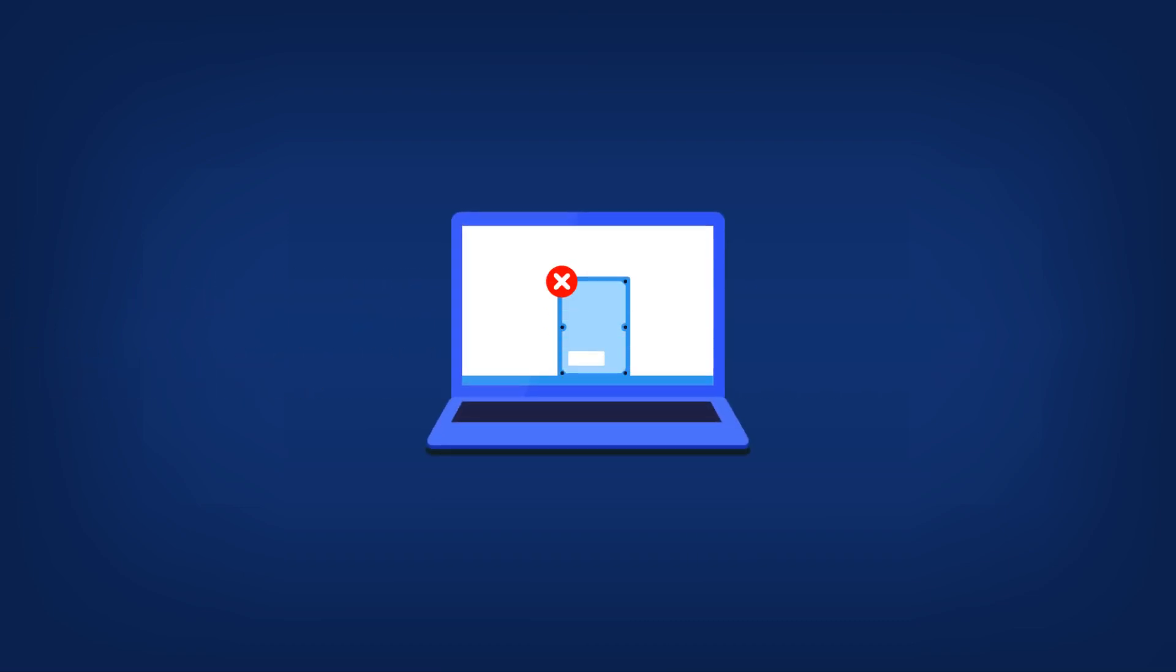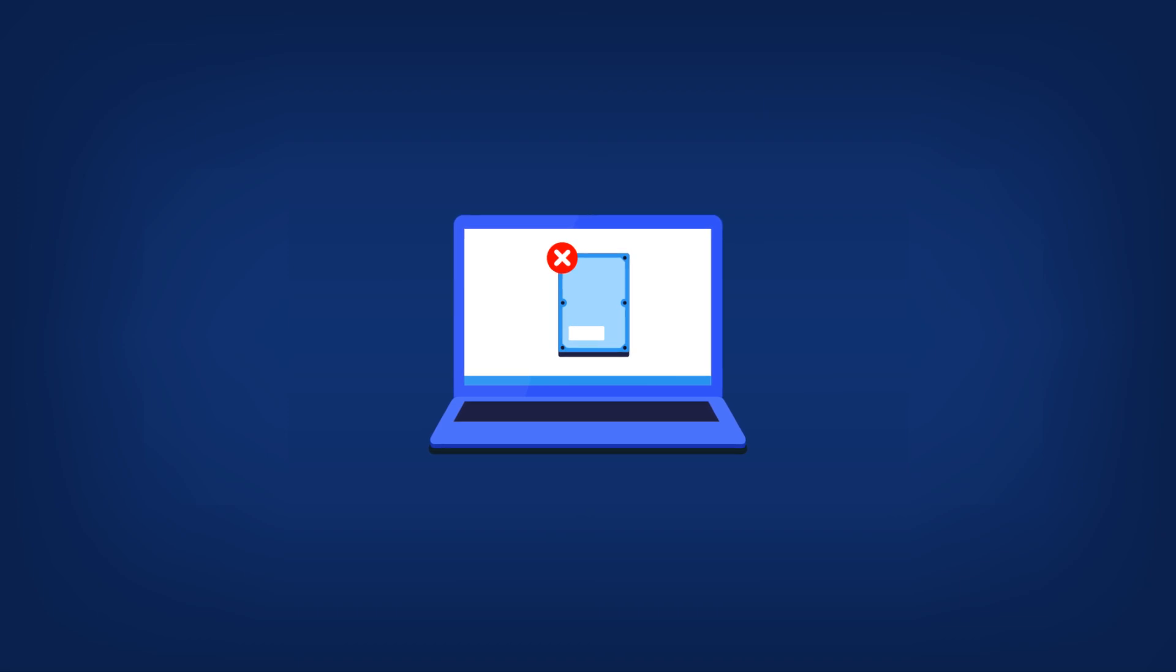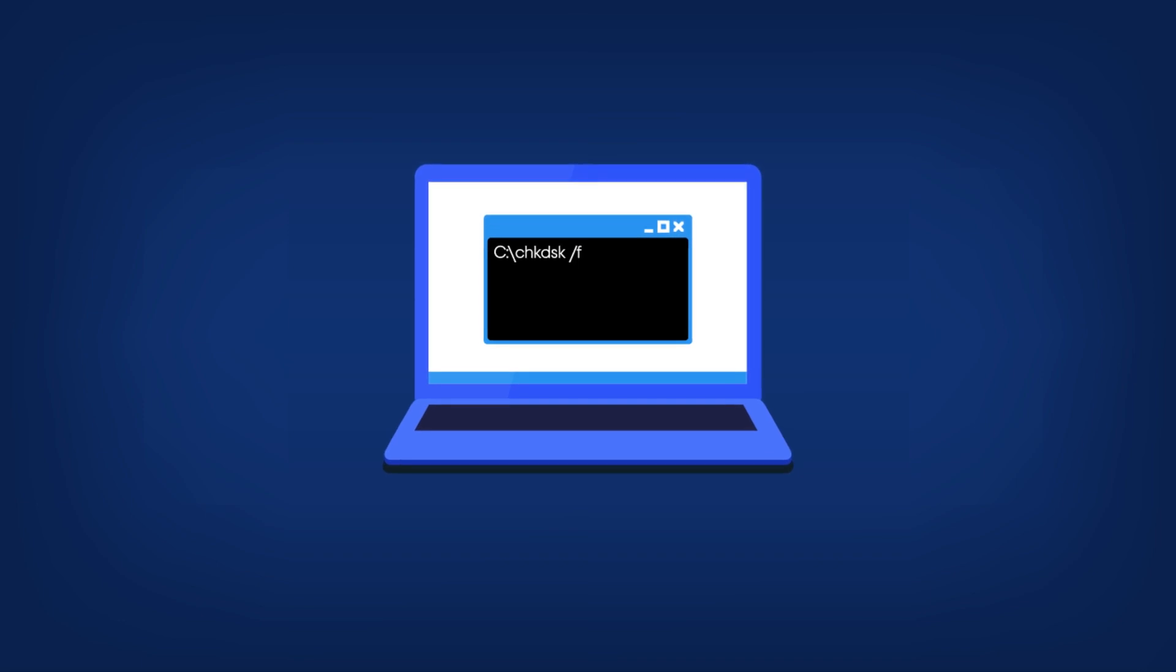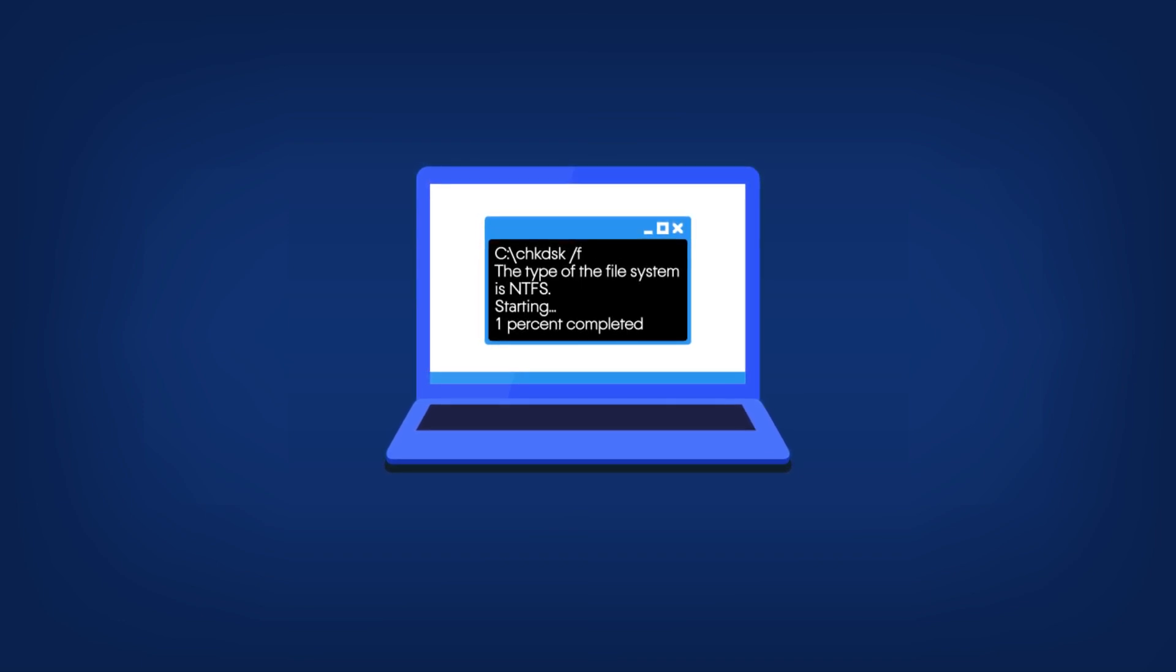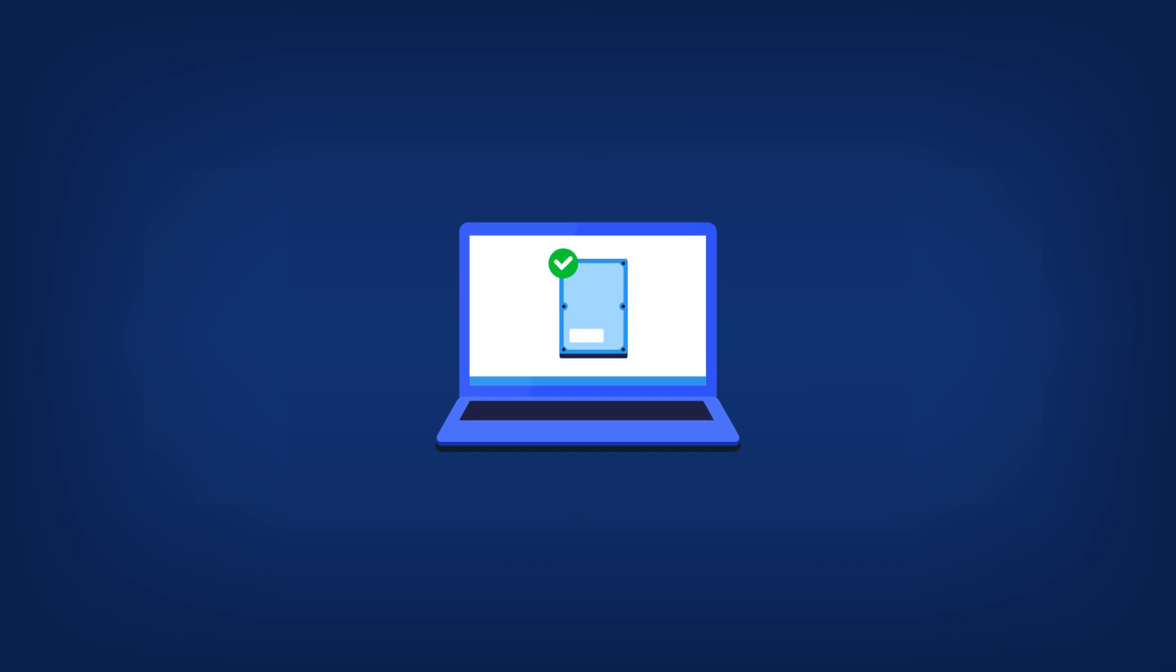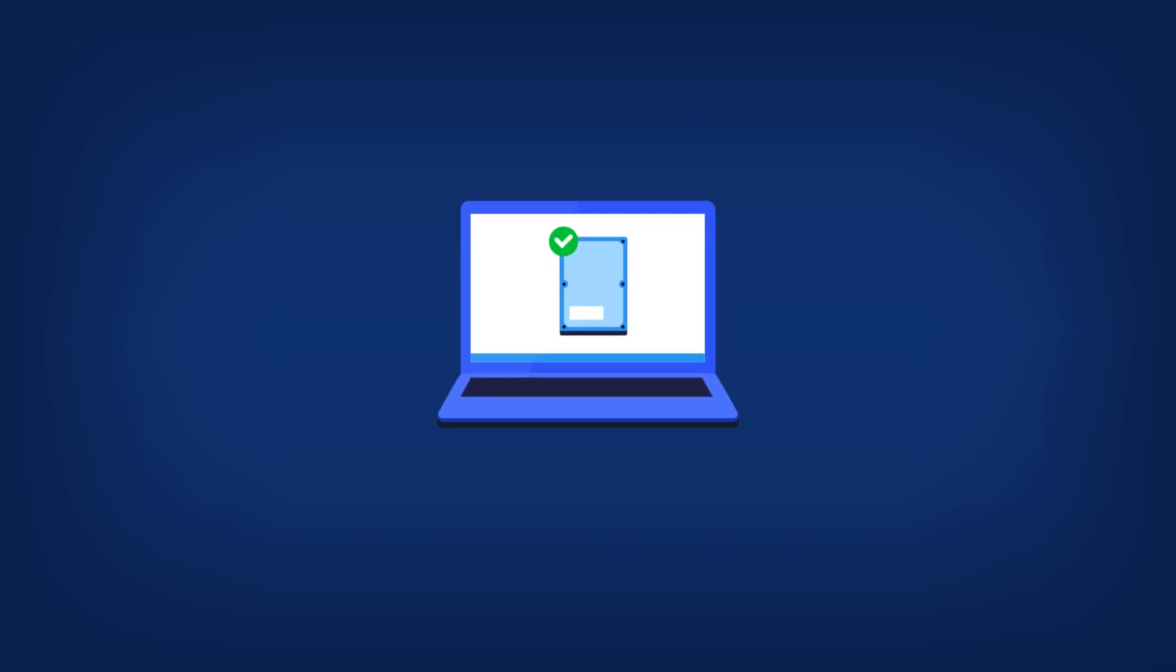2. On a program screen of Acronis True Image, damaged partitions are marked with a red circle with a white cross in the upper left corner. Before you begin cloning, you should check the disks for errors and correct the errors using the appropriate operating system tools.